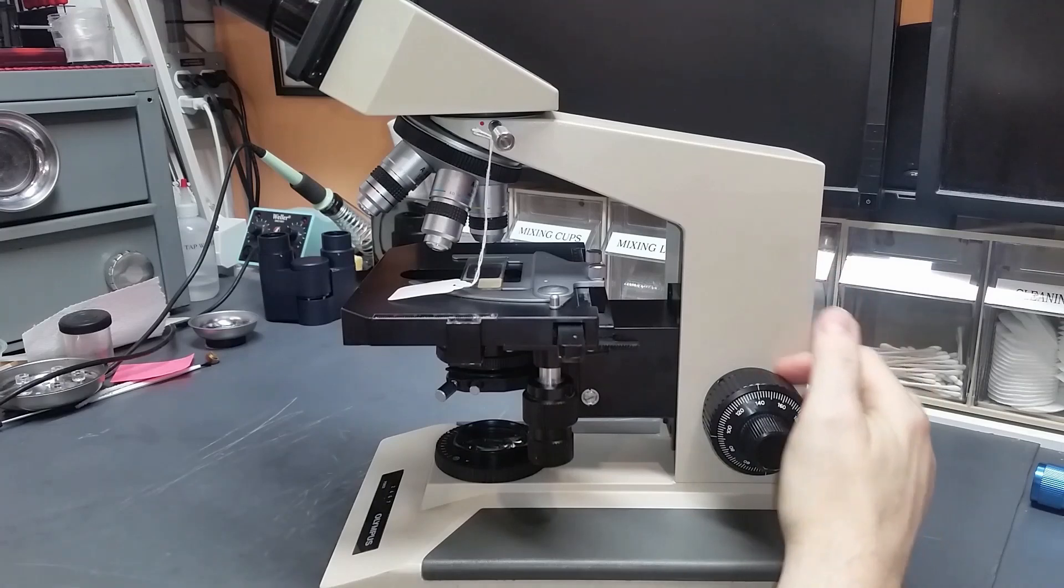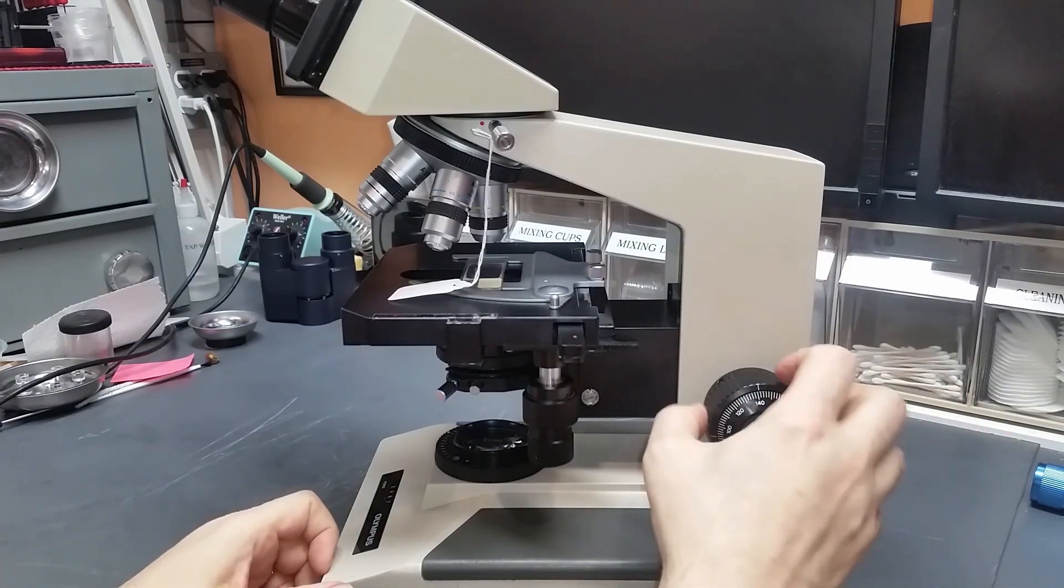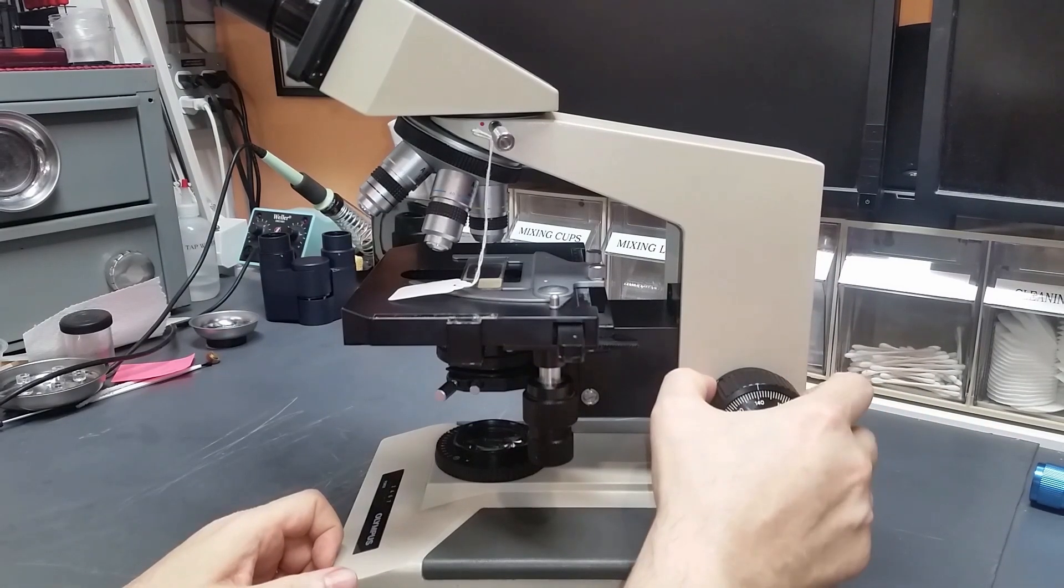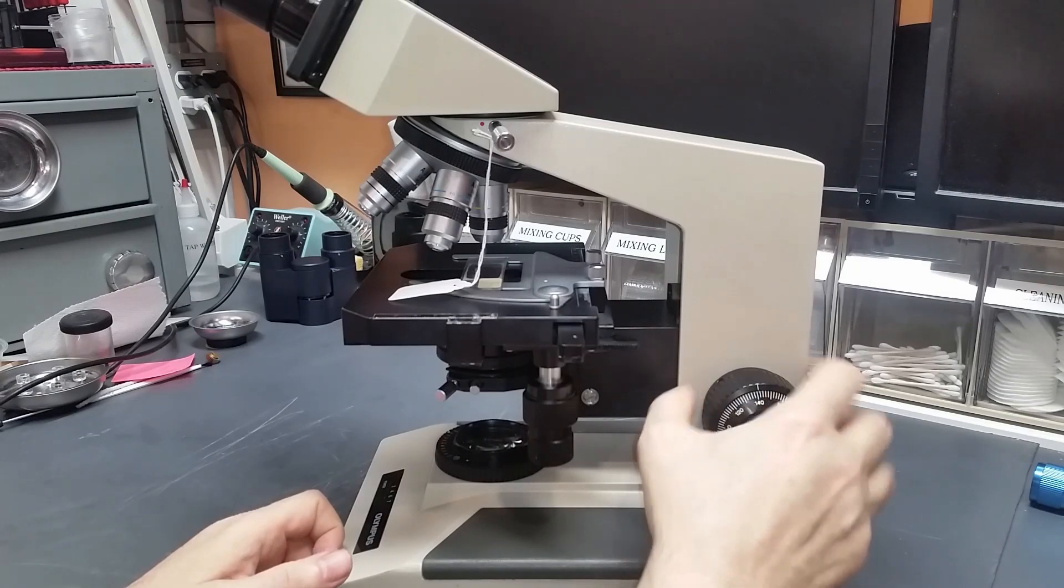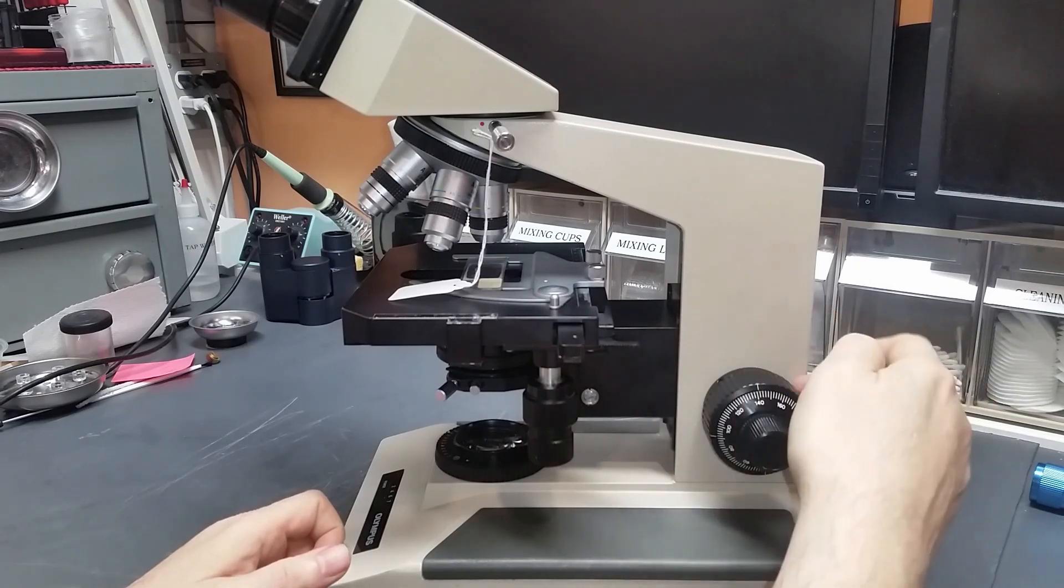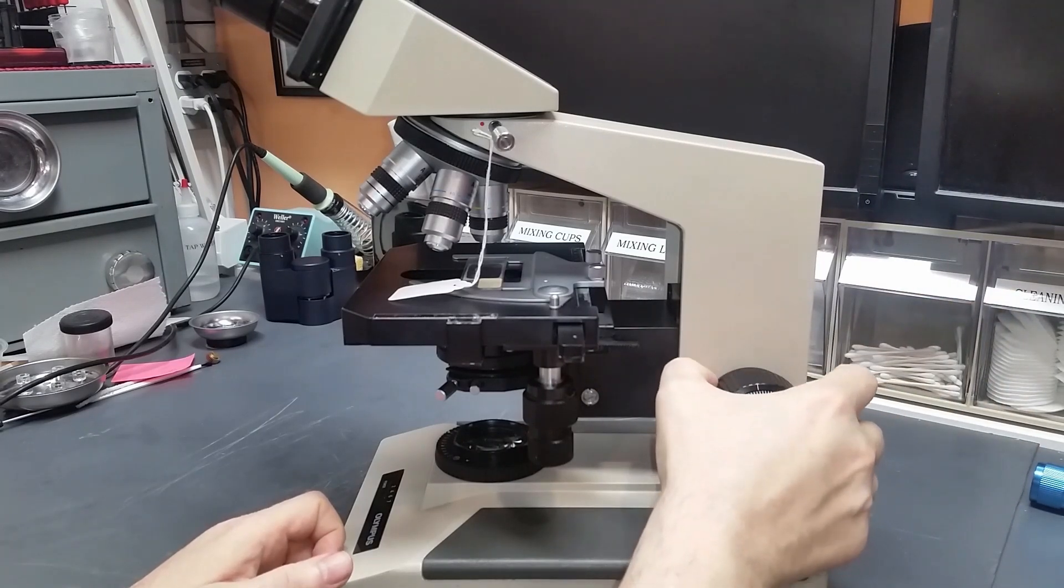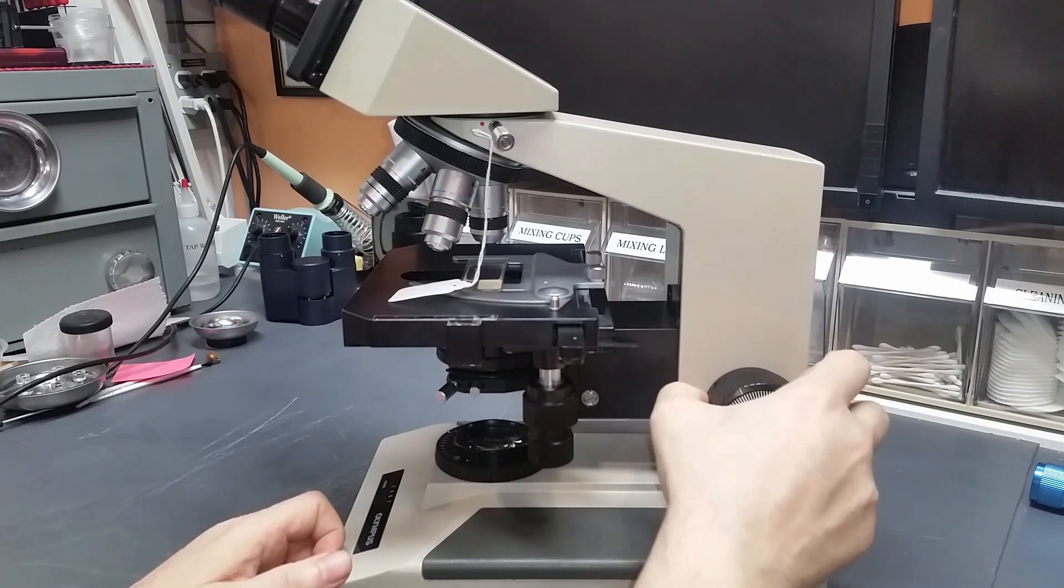There is a tension adjustment collar just behind this coarse knob. Usually you can adjust it by hand. If not, there are a couple of holes where you can stick a pin in and adjust it. But if I loosen this up by turning it counterclockwise, you see that guy is taking off spinning because gravity is just overwhelming the inherent tension in the mechanism.